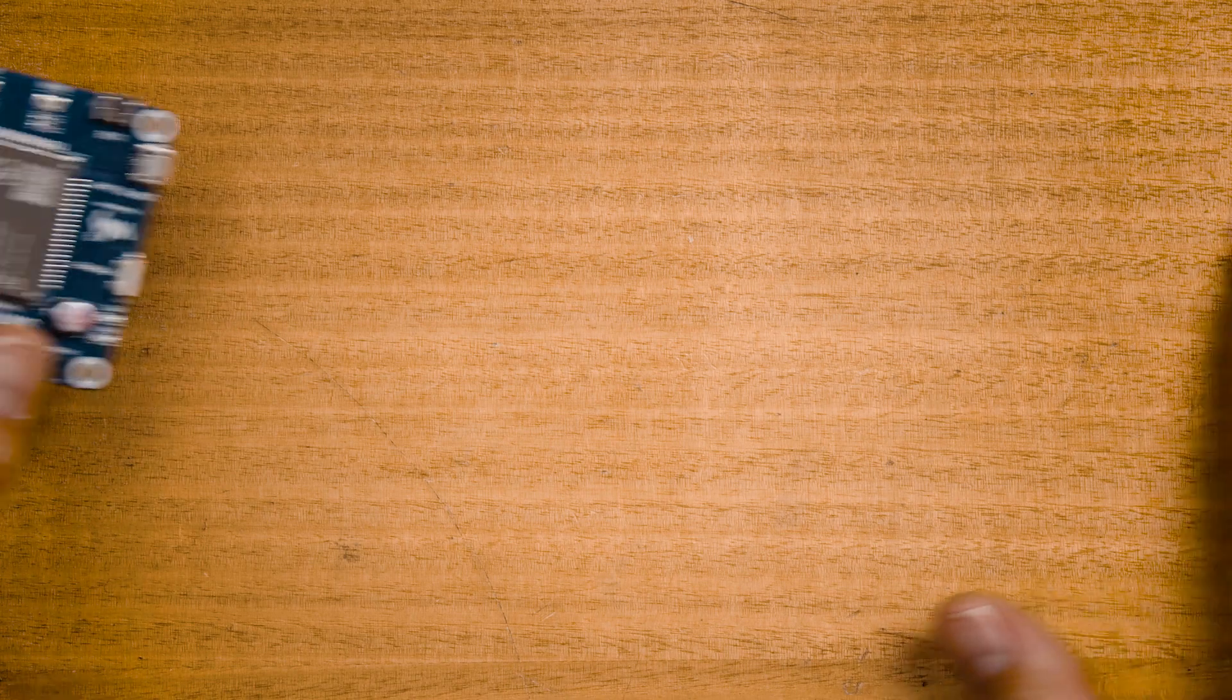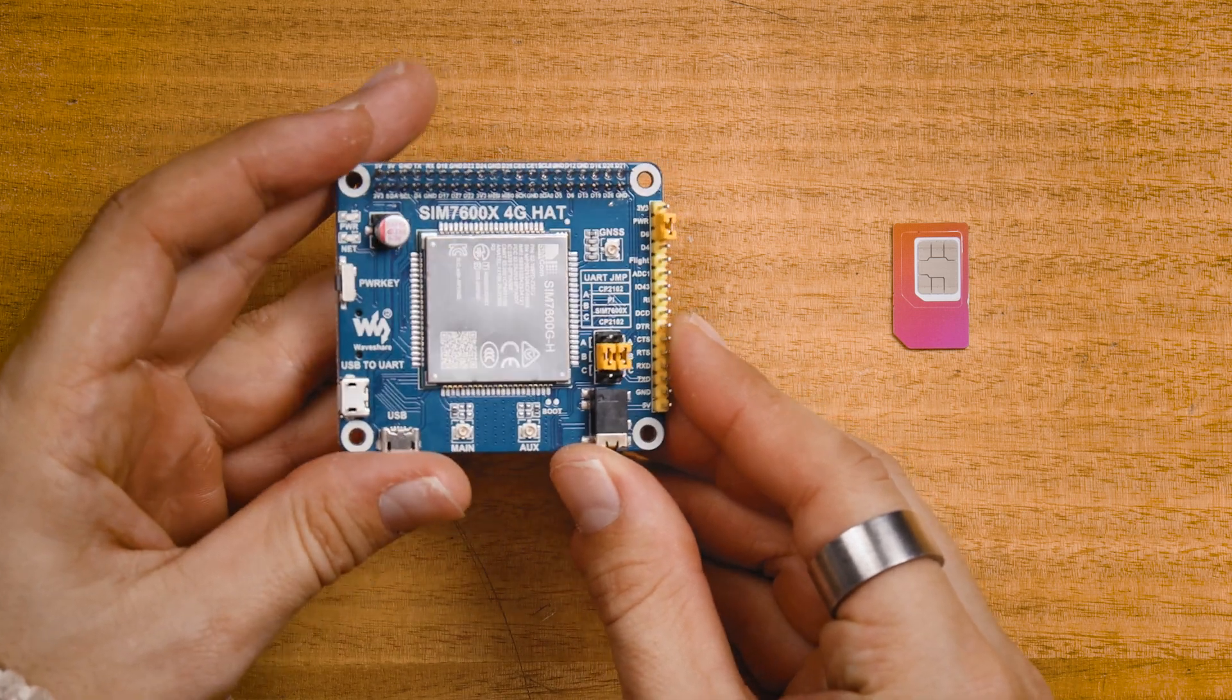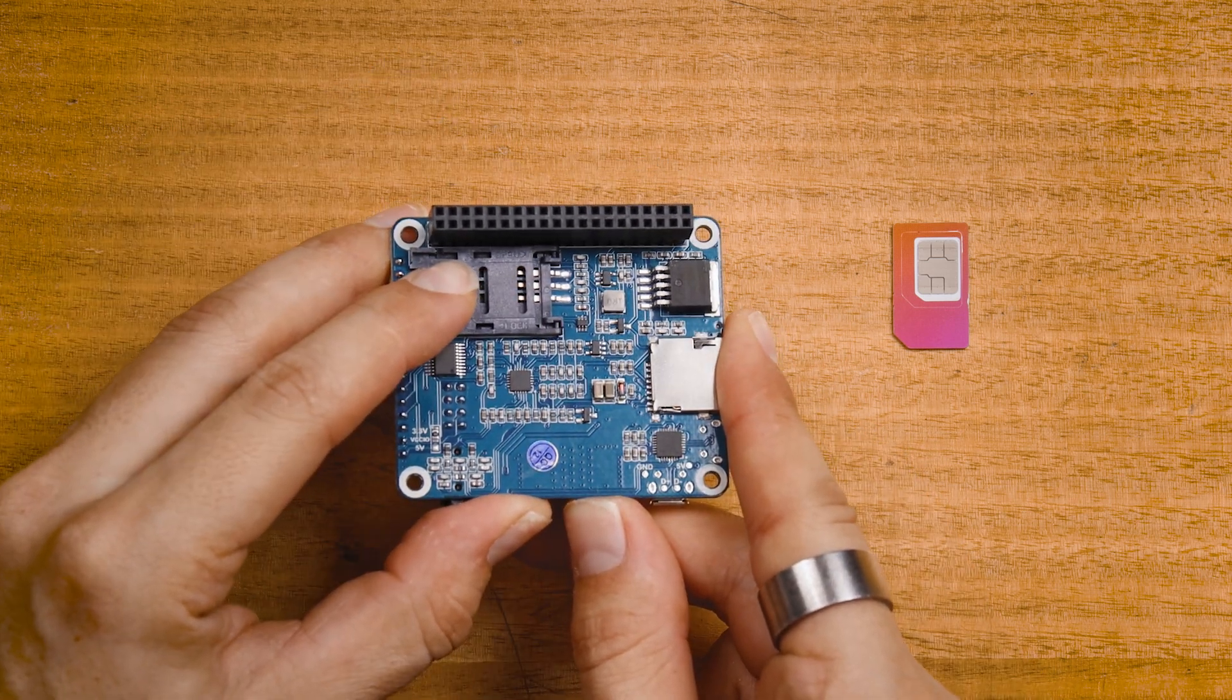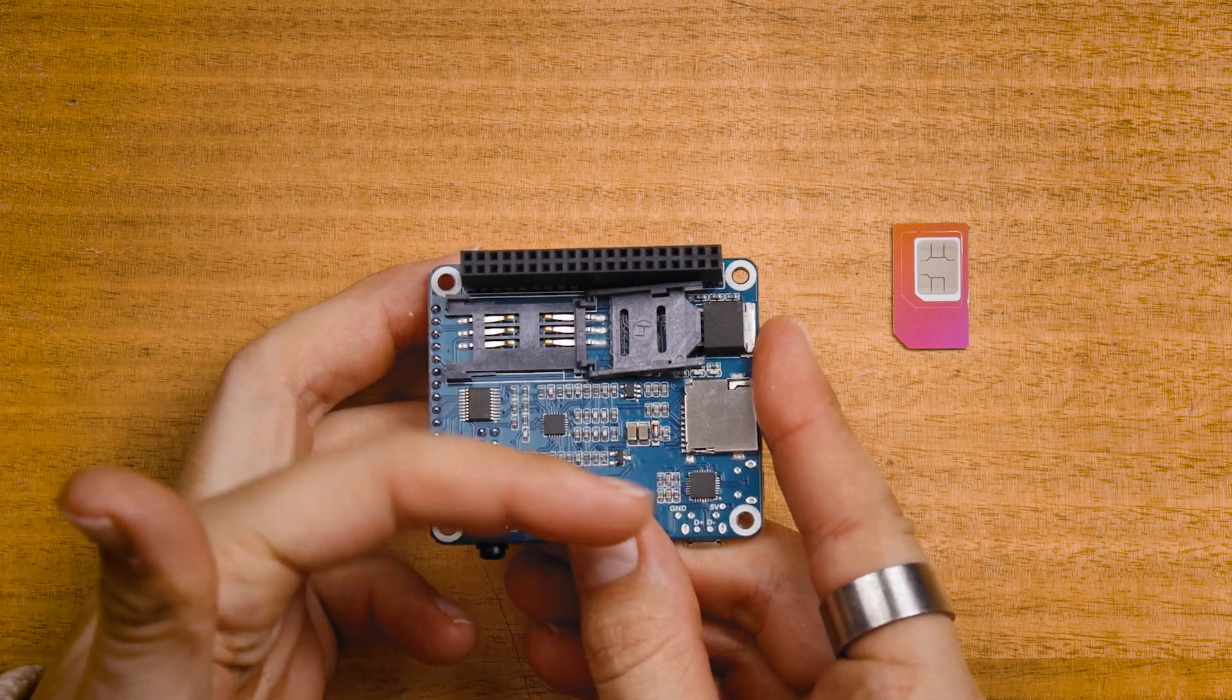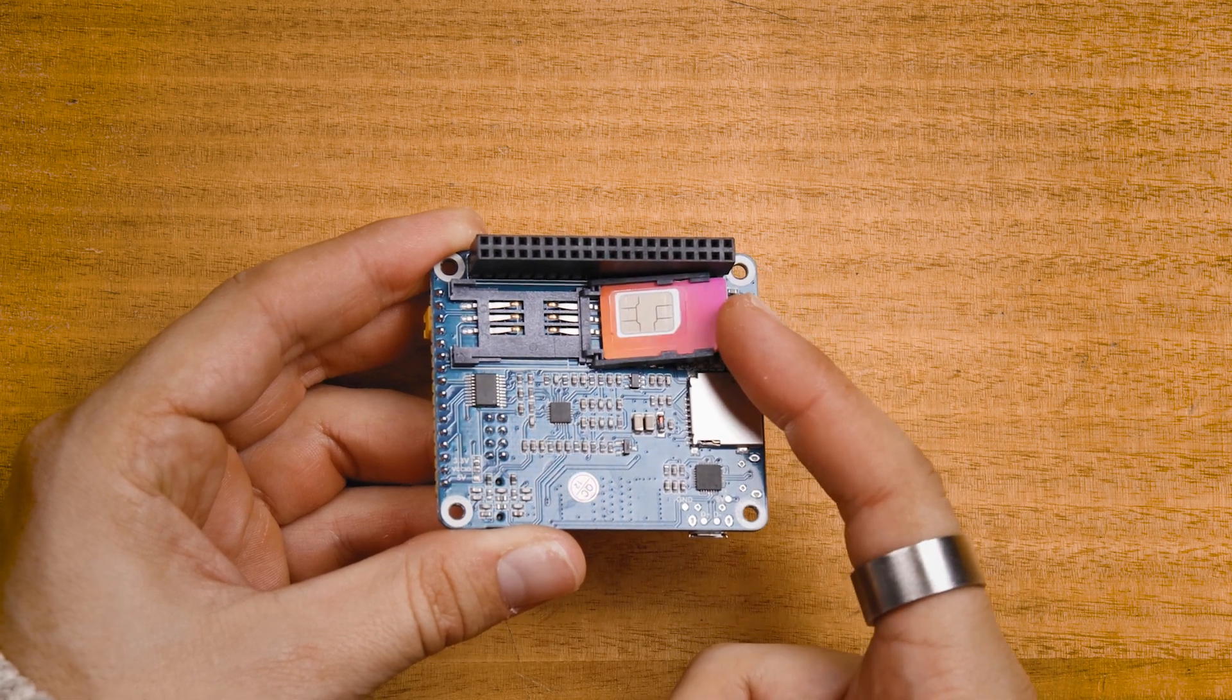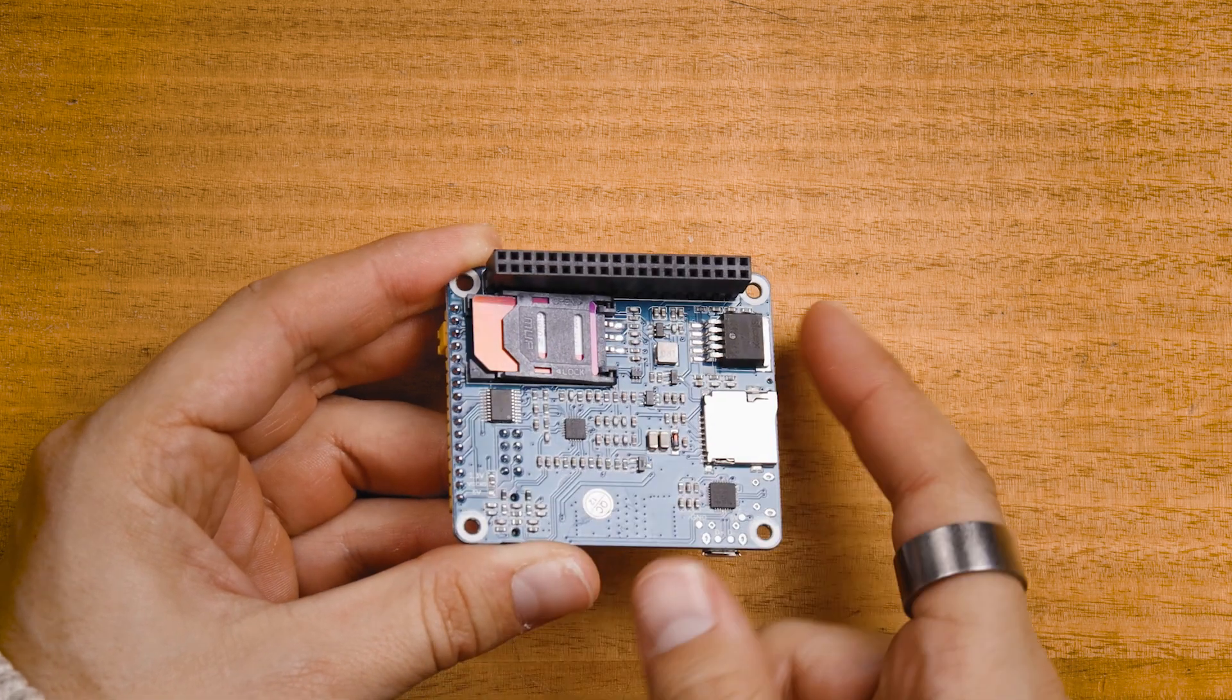Start by installing your activated SIM card to the WaveShare 4G hat. Be aware that you need to slide back the mechanism to unlock it. Then it will be able to swing open. No major force is required in any step of this. Slip in the SIM card into the cradle and be careful that the SIM card does not fall out or shuffle around during installation.